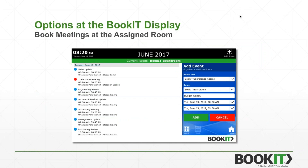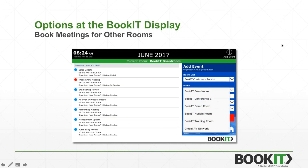You can book meetings at the assigned room and see meeting details for the room. You can also book meetings in another room using the room list dropdown and room dropdown. Some organizations segment their rooms with room lists — by floor or by buildings on a campus. If you change the room list, it loads the rooms in that list, and you can book any room from any room.